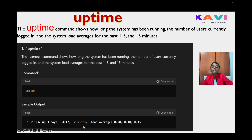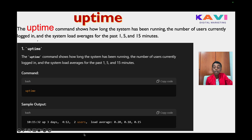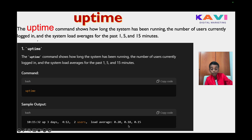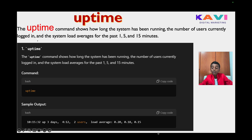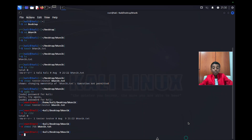The output also shows the number of users currently logged in — which is two users, because there's a system user and your user. It also shows the load average times, which can be 20 minutes, 18 minutes, and 15 minutes.